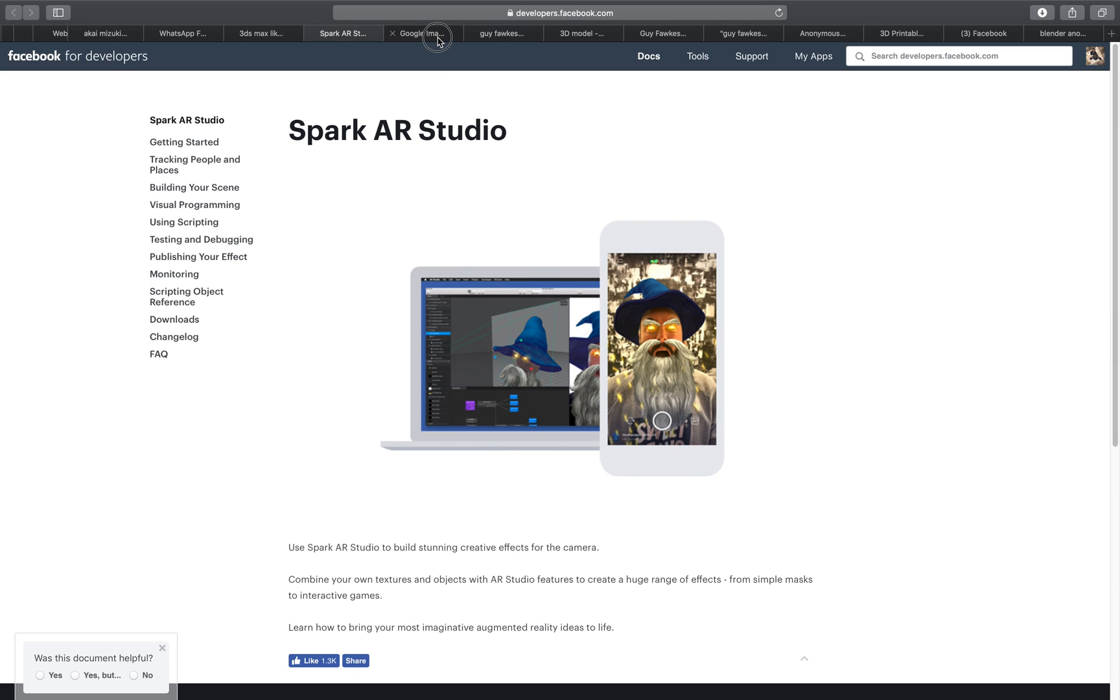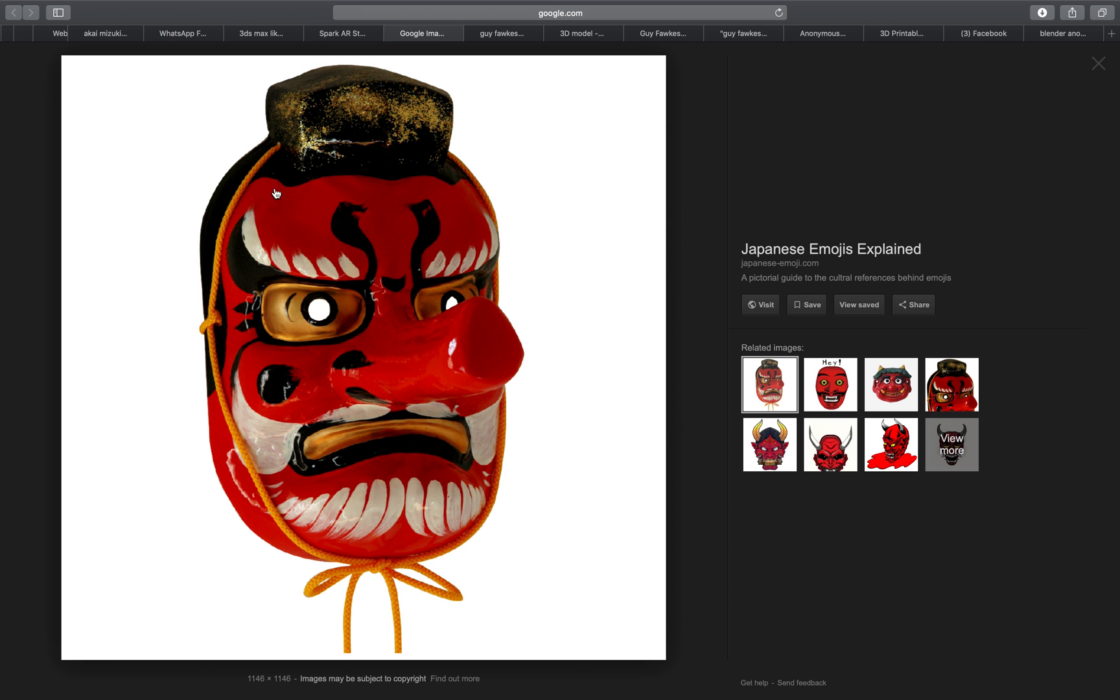Basically, originally I wanted to kind of create this Tengu kind of mask. You probably know this mask from emoji. It's one of the special Japanese emoji.